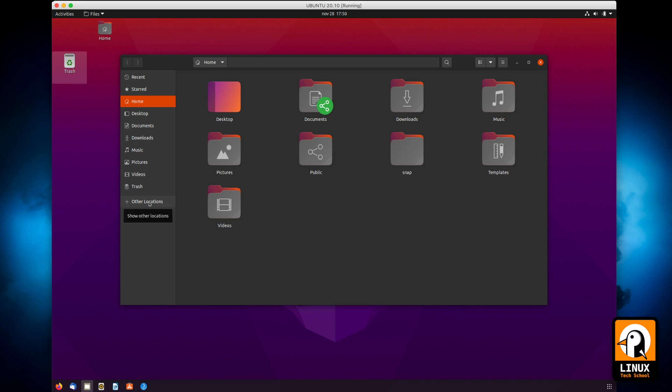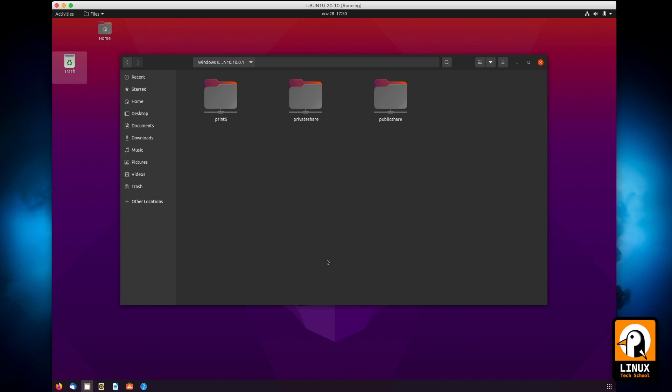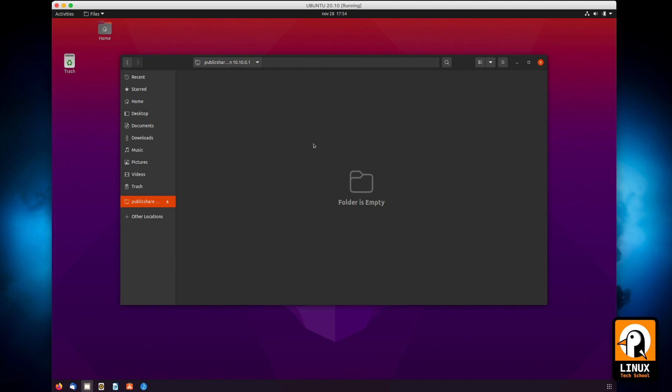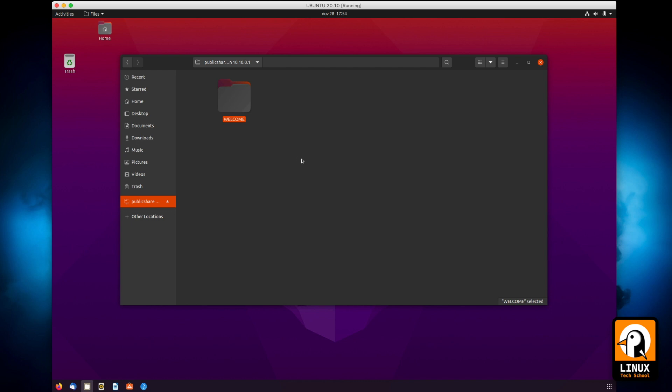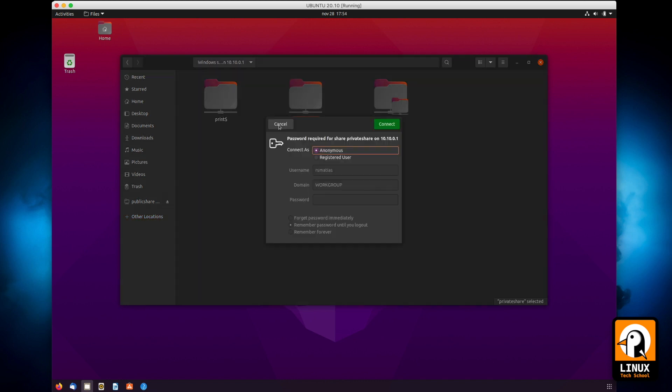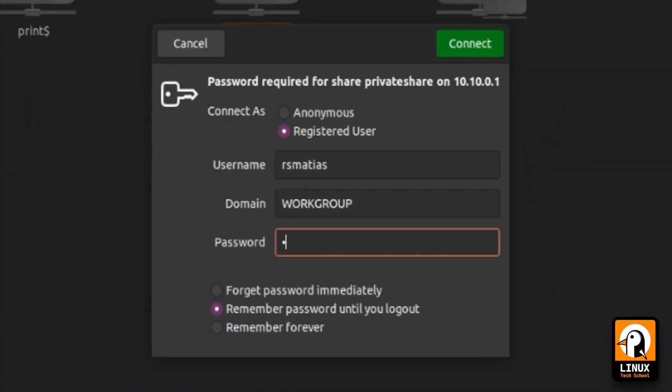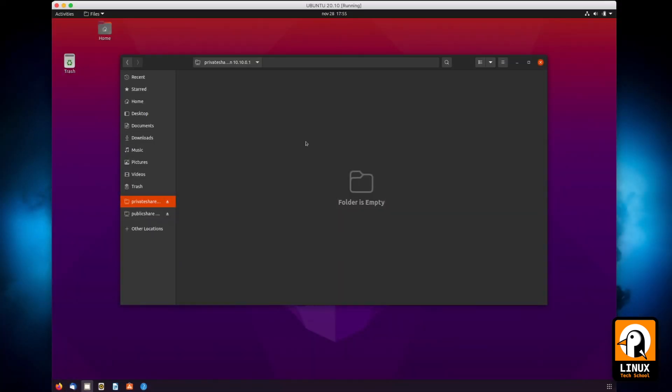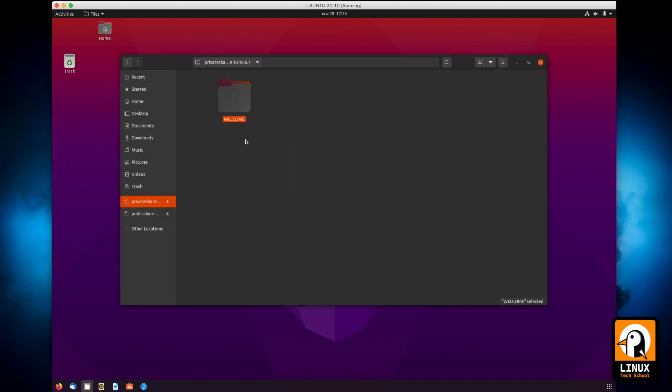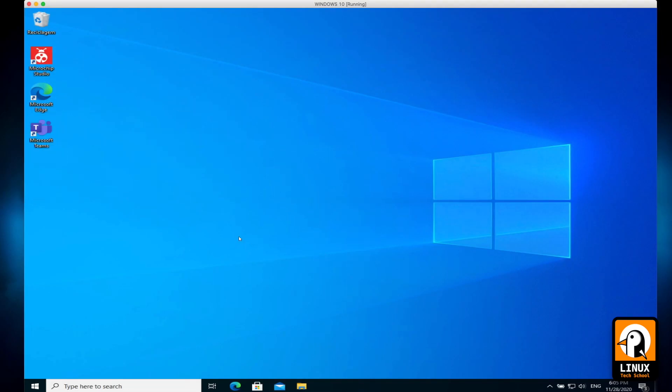So let me show you in Ubuntu Desktop. Let me open the file manager, go here to Other Locations, and write smb:// 10.10.0.1. I'm browsing the available folders. First I will enter as anonymous to the Public Share. I'm already in. I will create a new folder. Okay, let me write the name Welcome. Now it's okay and it worked. Now I will go again to Other Locations section, enter the name again, and browse Private Share. Put a registered user, my own name RS Medias, and then let me put the password to this user. So I'm in as you can see. Let me create also a new folder and I'm done.